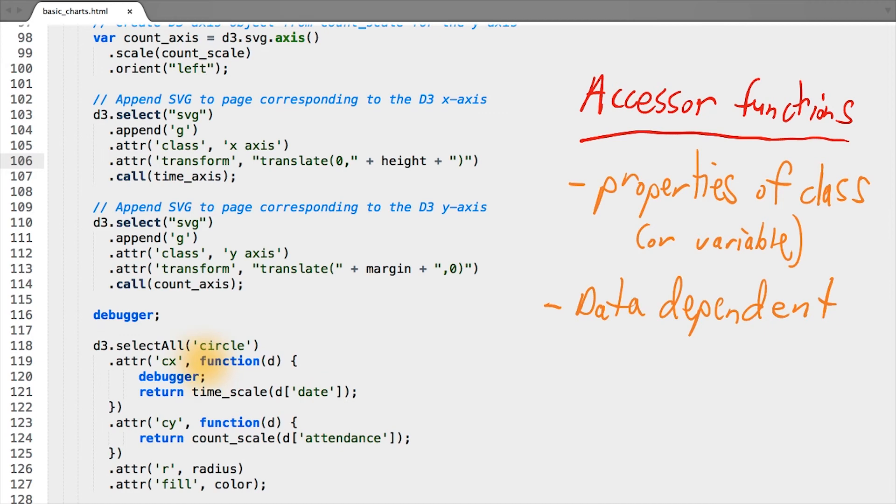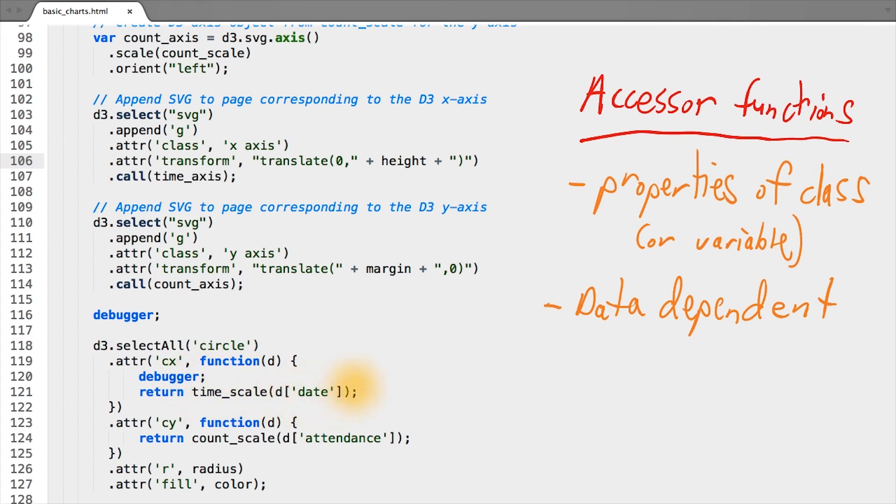So in most of the uses of these anonymous accessor functions in D3, it's often useful to think of them as some data-dependent value. Based on what the bound data is, the accessor function should return some value derived from the data. And again, this allows us to customize each function for each data point.